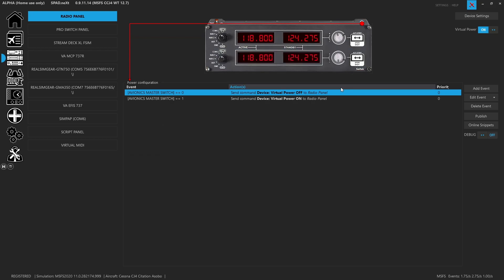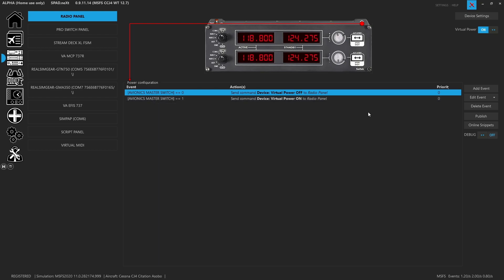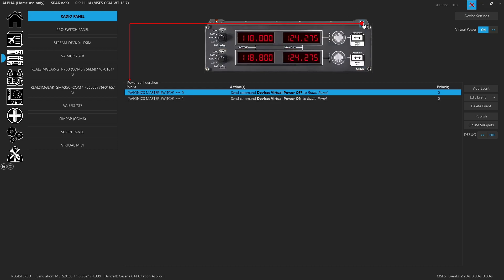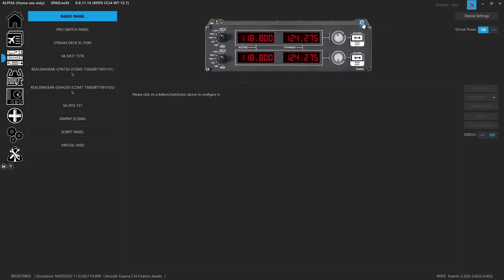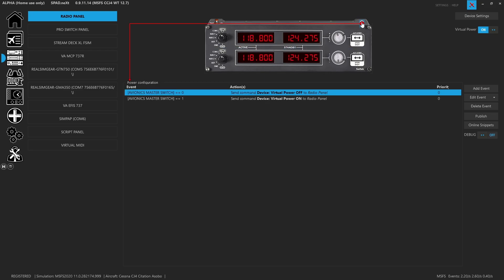Don't forget, most of my devices do support virtual panels. In this case, it's checking that the Avionics master switch is set to one. If you want to use a different value, go ahead. But a lot of times when people say the displays don't light up, that's because your panel is looking for something here under the power. Let's get into the configuration.